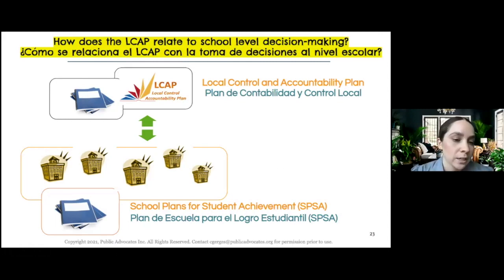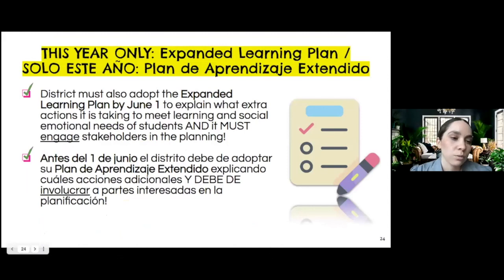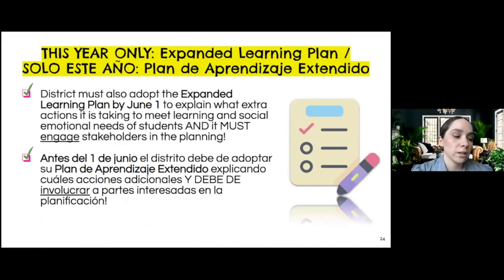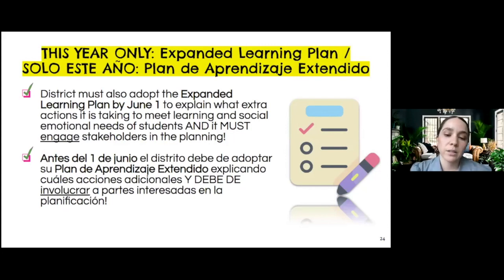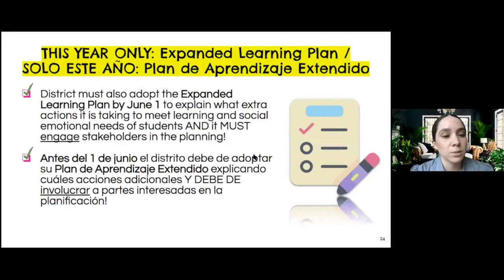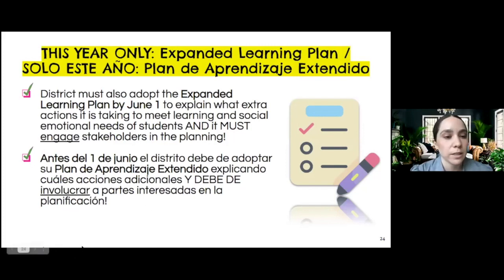What's different this year is that there's an Expanded Learning Plan. Districts are receiving a certain amount of funds specifically to meet mental health needs and social-emotional needs of students. They must adopt this Expanded Learning Plan, and that plan has to be adopted by June 1st. There's also a community engagement requirement where parents have to be consulted when spending under that plan.